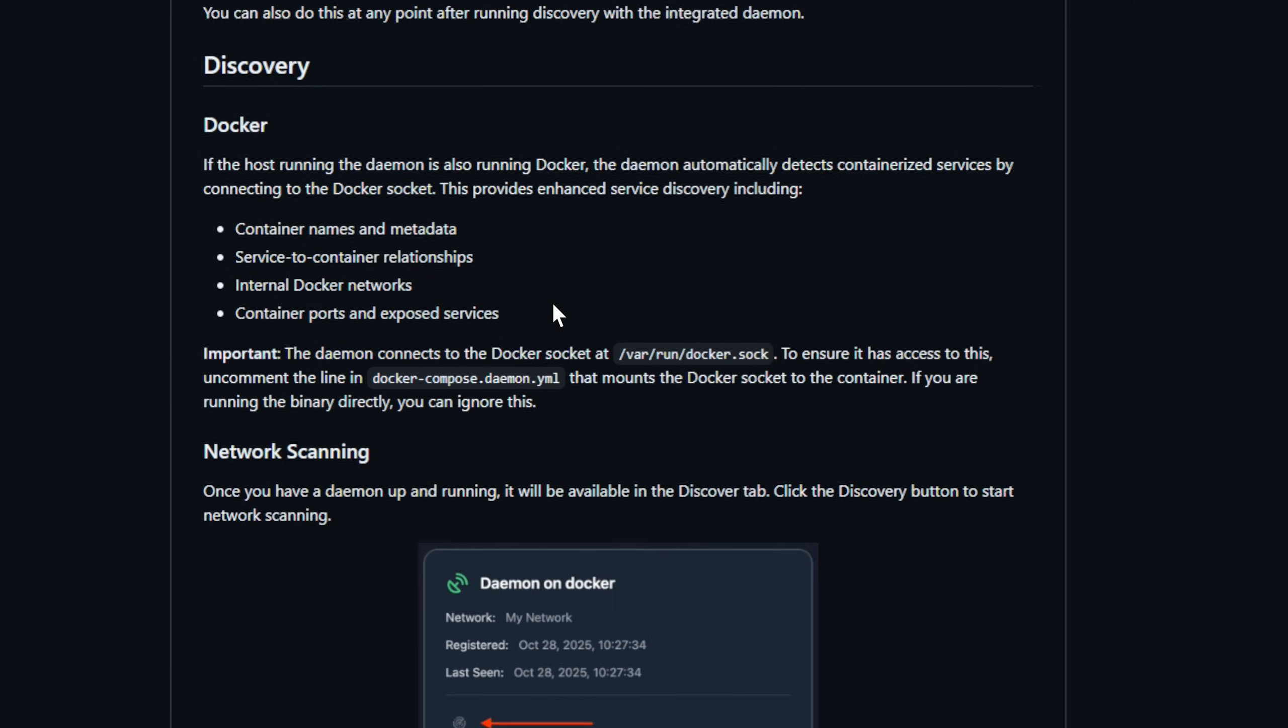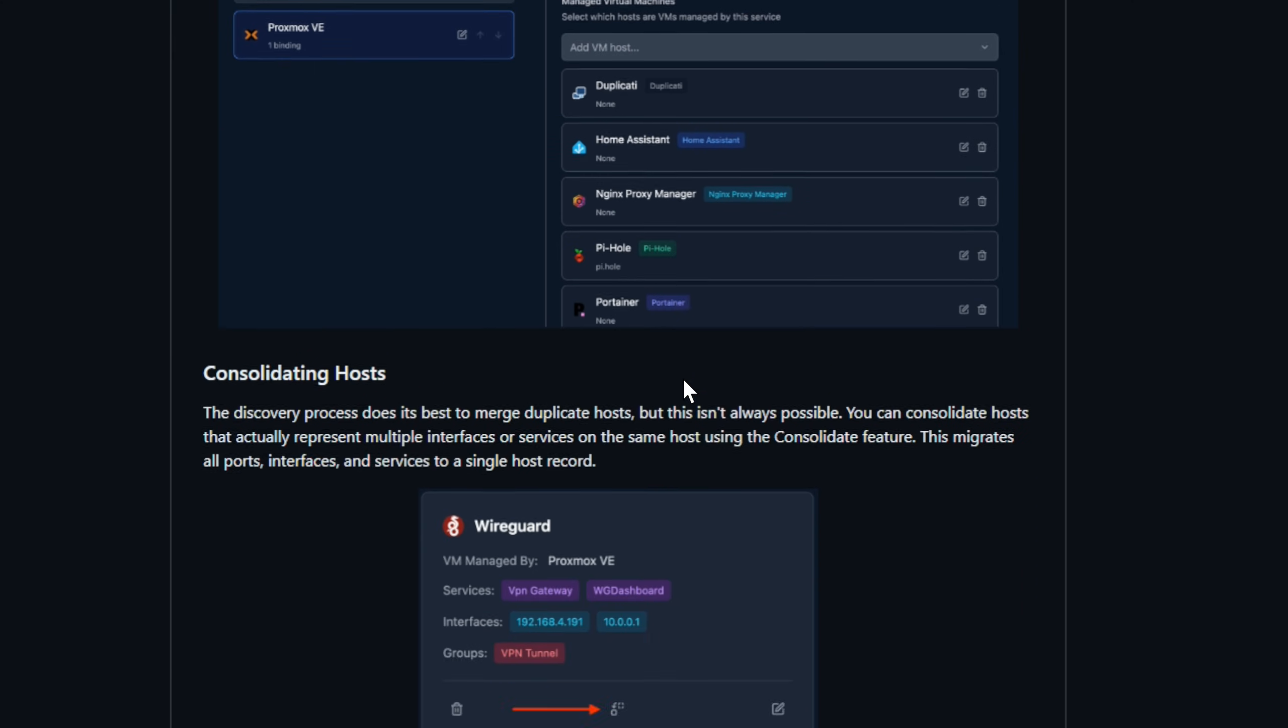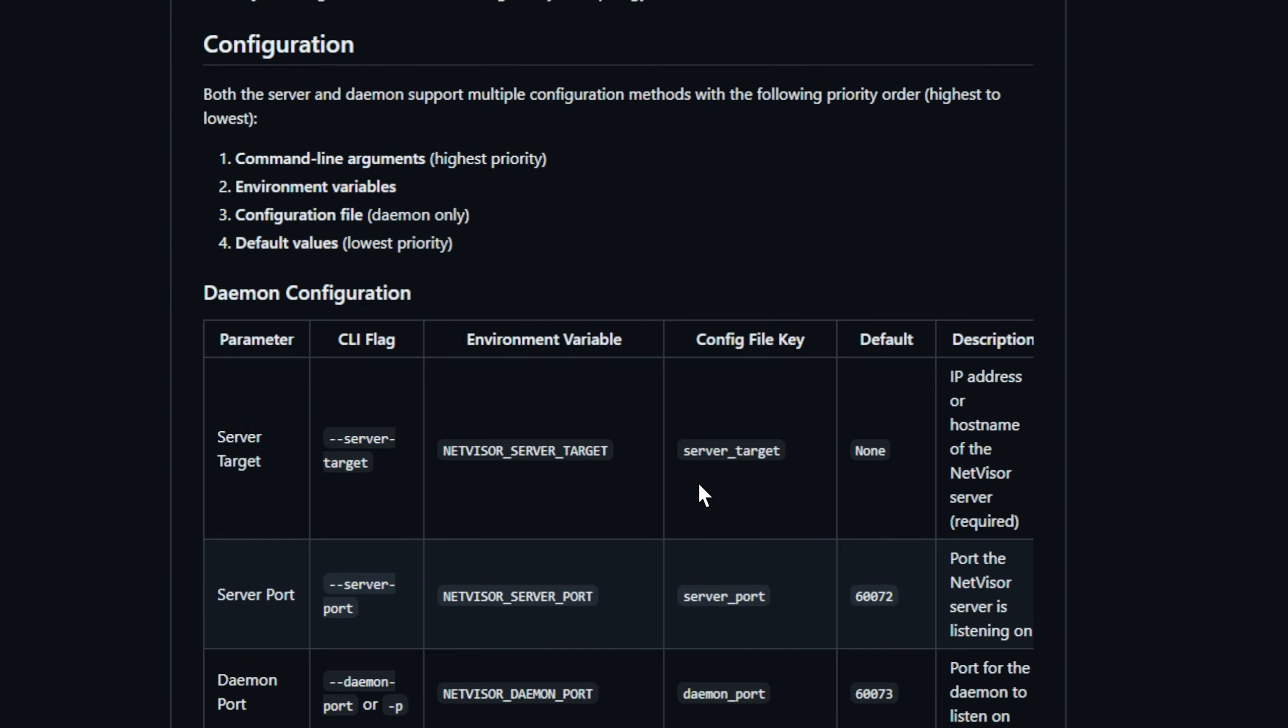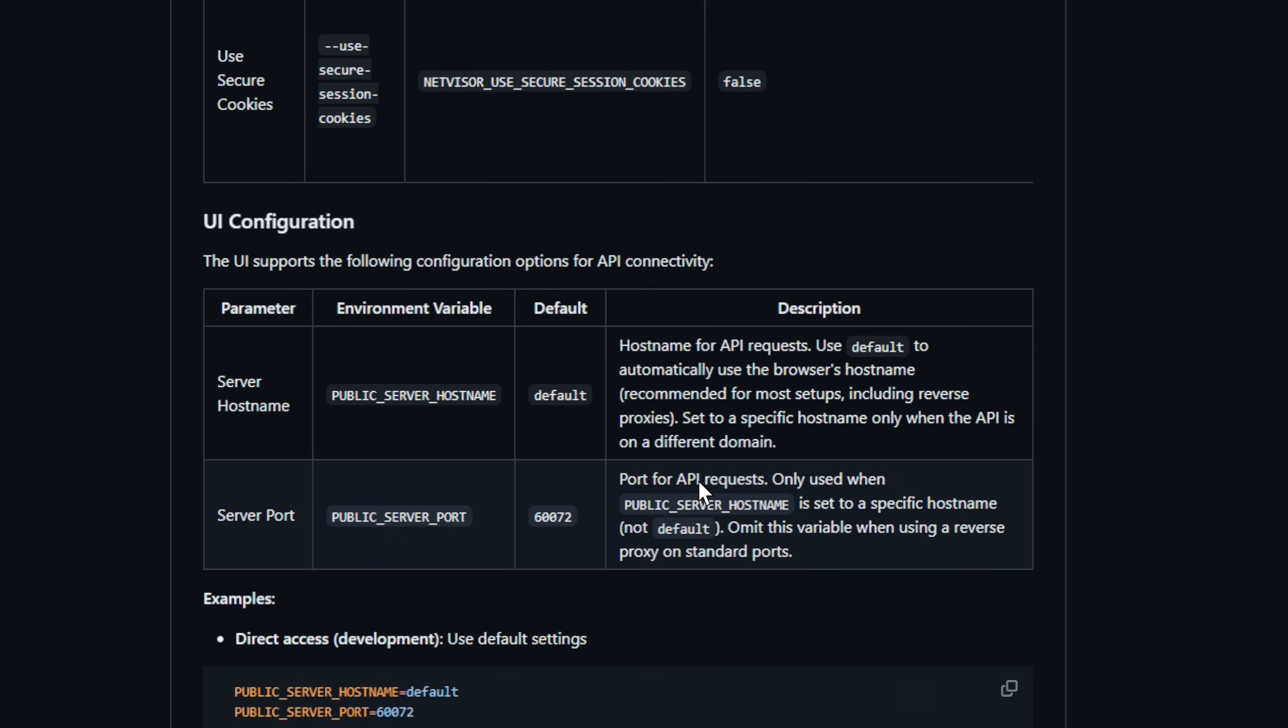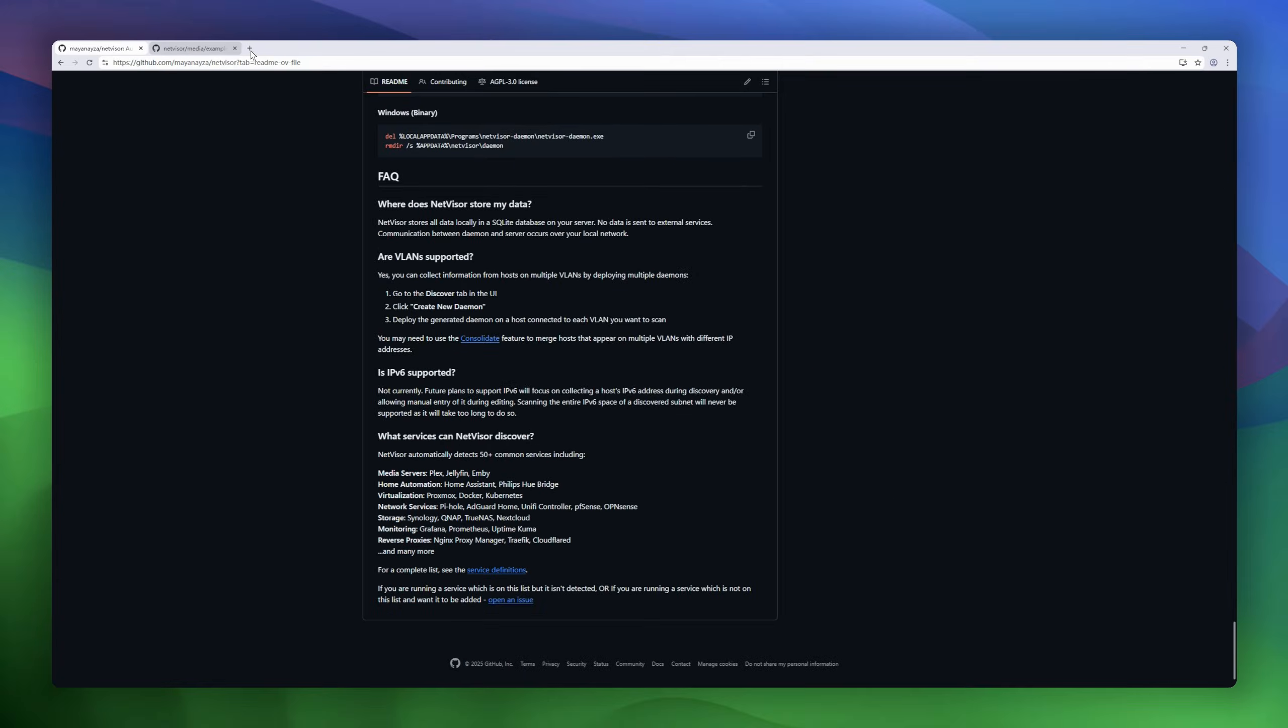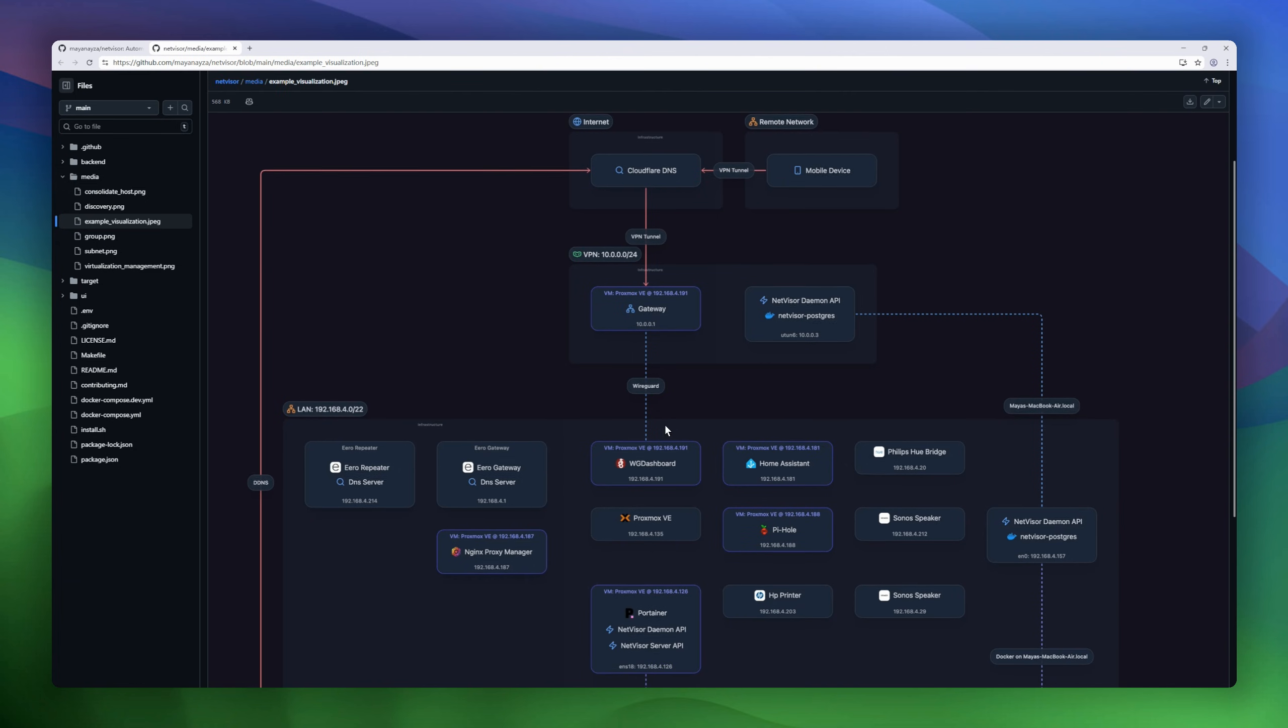It runs with a server plus daemon architecture, so you can scan from multiple points across VLANs and segments, even inside Docker environments. It detects containers, internal networks, interfaces, and flags infraservices like DNS and gateways automatically.